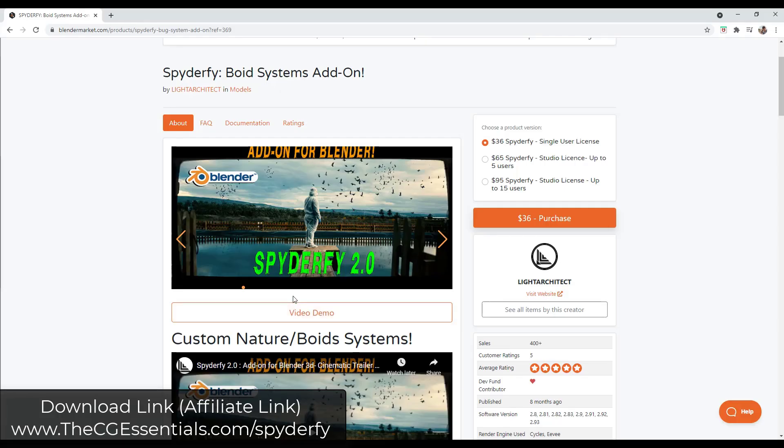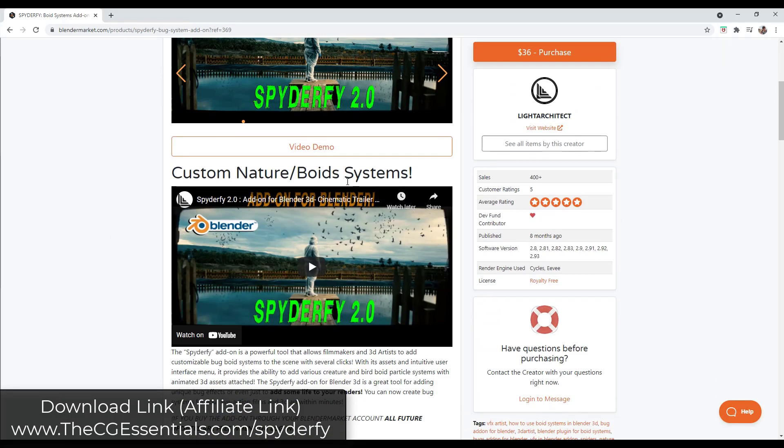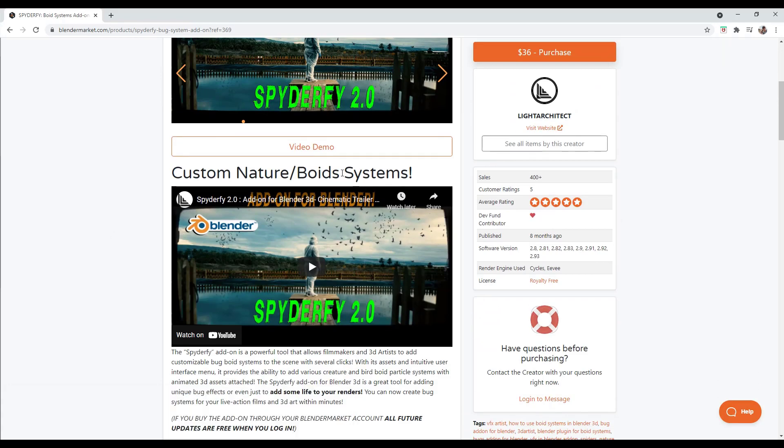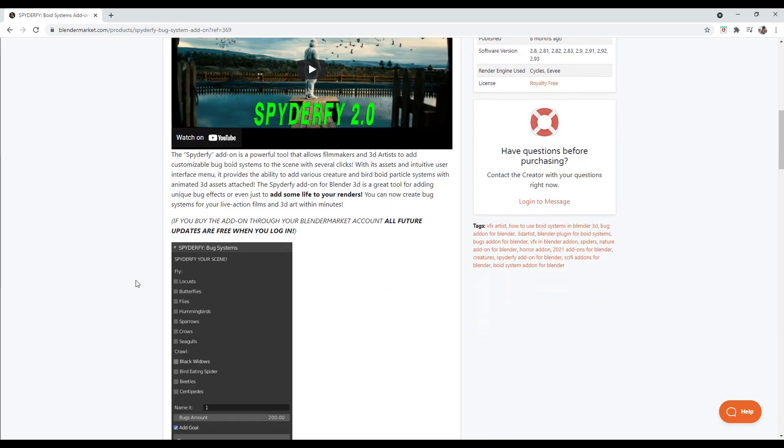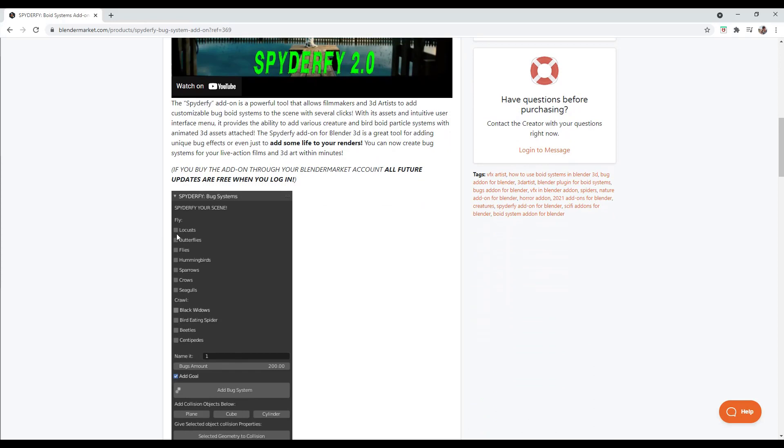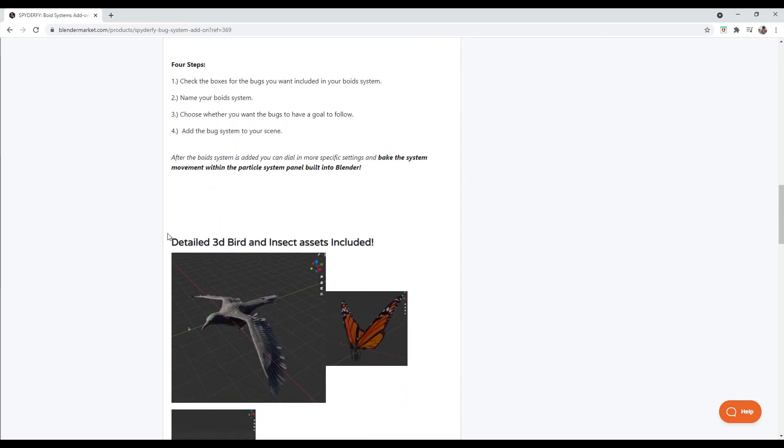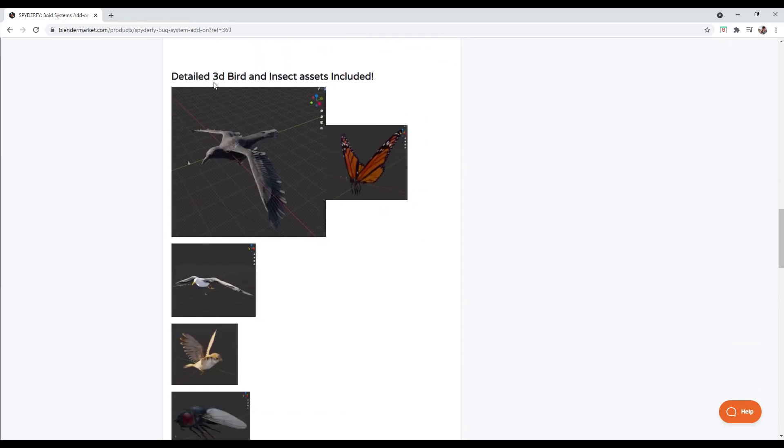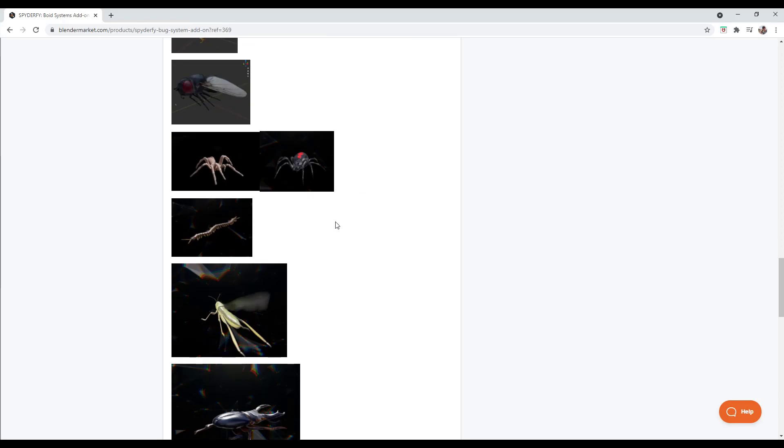Spyderfy is an add-on that automates the creation process of your nature and boids systems. A boids system creates things like birds and bugs as particles and then you can choose how they behave. You can make them follow different things around. This add-on is going to really simplify that process. I will link to that in the notes down below. It's going to have these detailed 3D bird and insect assets as well.